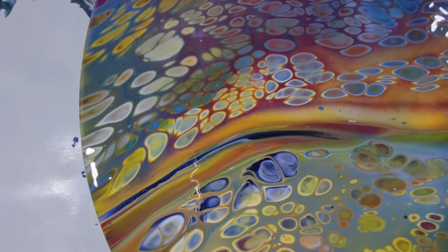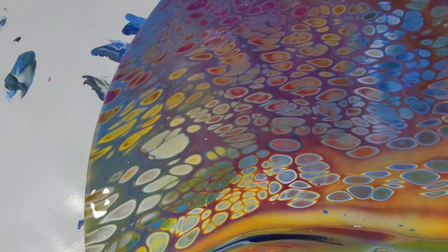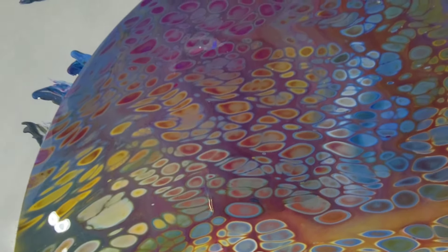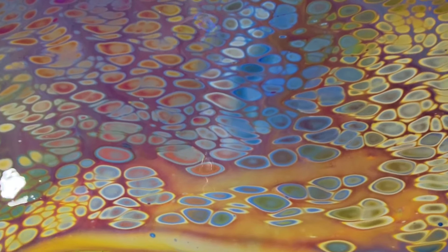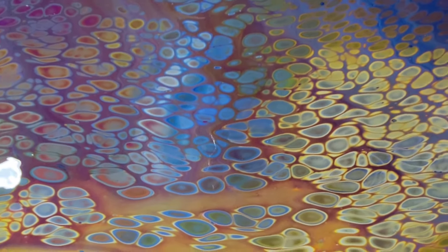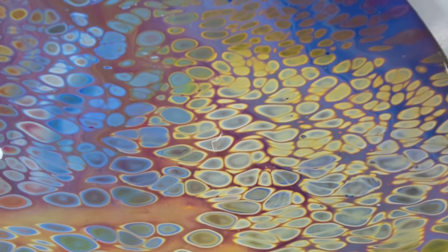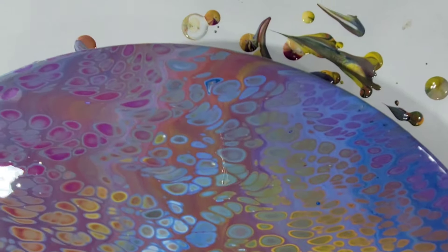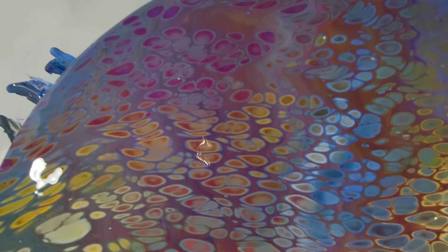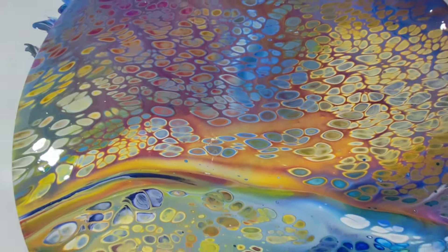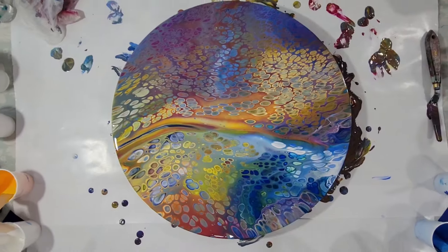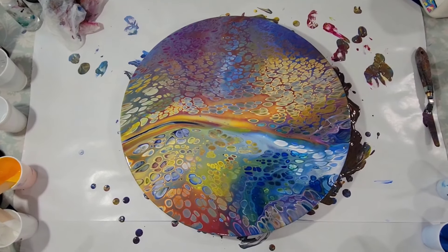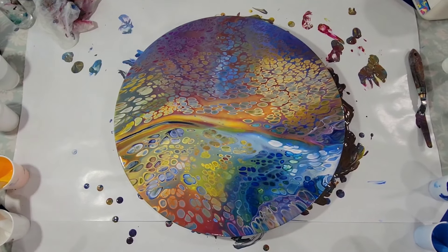As I said, this Apple Barrel pouring medium is very, very reactive to just a very small amount of silicone. Yeah, I like it. I think it's a fun piece. I hope you like it, too.